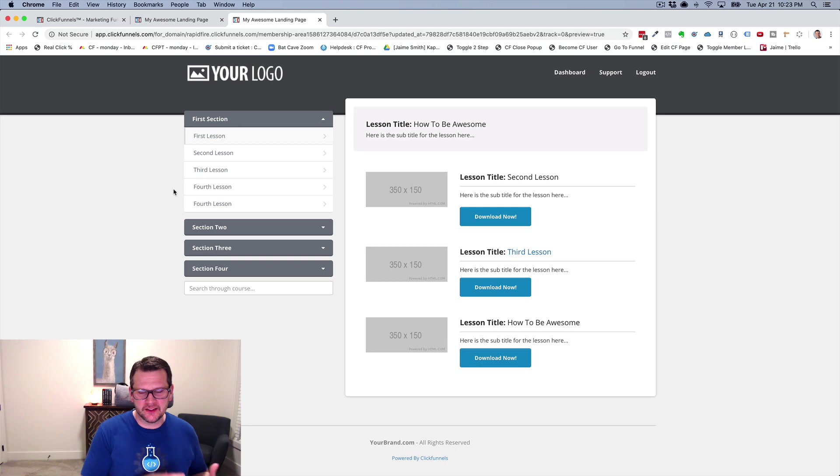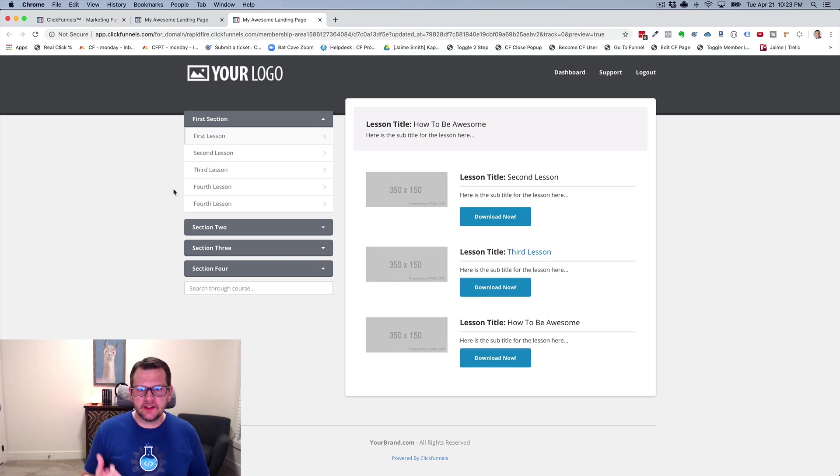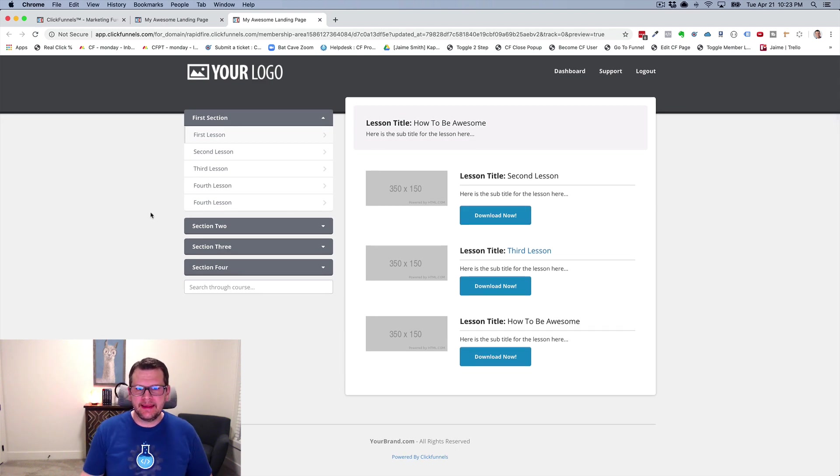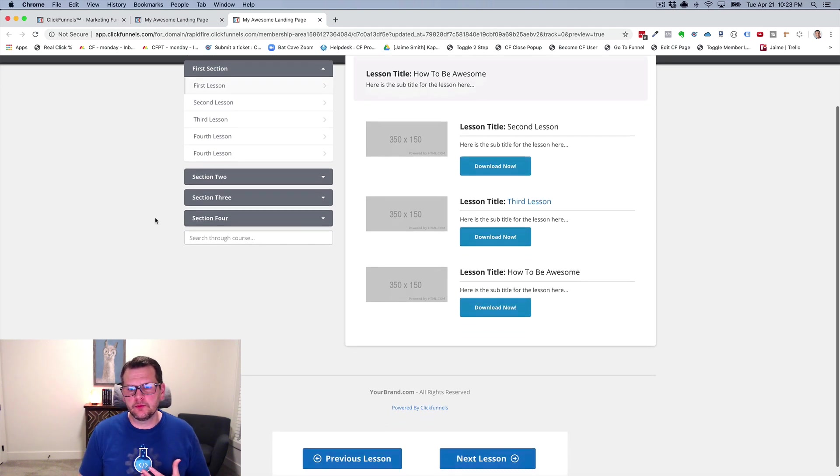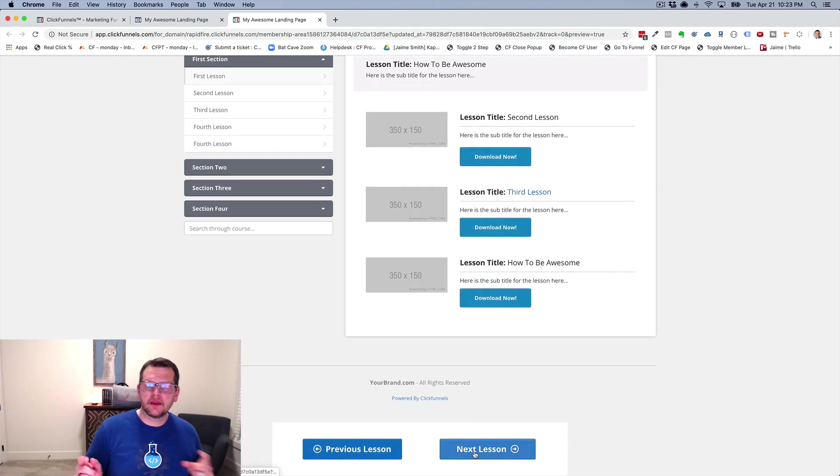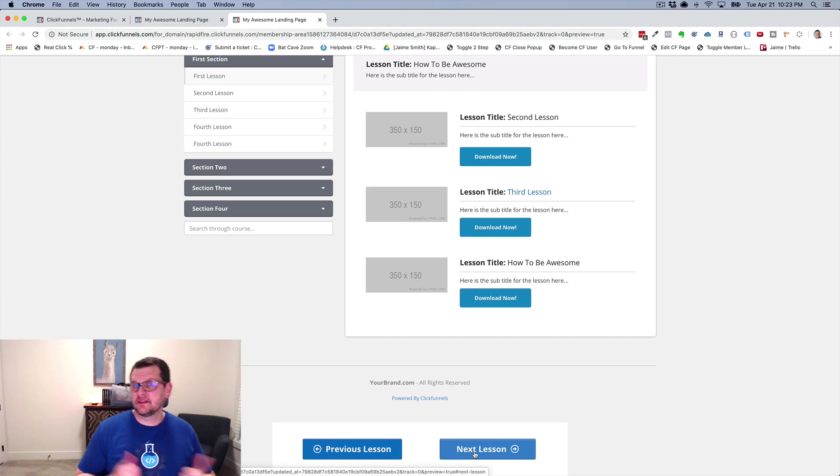I built this add-on initially specifically for this case that I'm going to show you, which is I have a members area here. And in the members area, I want to be able to put buttons, previous lesson, next lesson, buttons that go to the previous lesson and the next lesson.